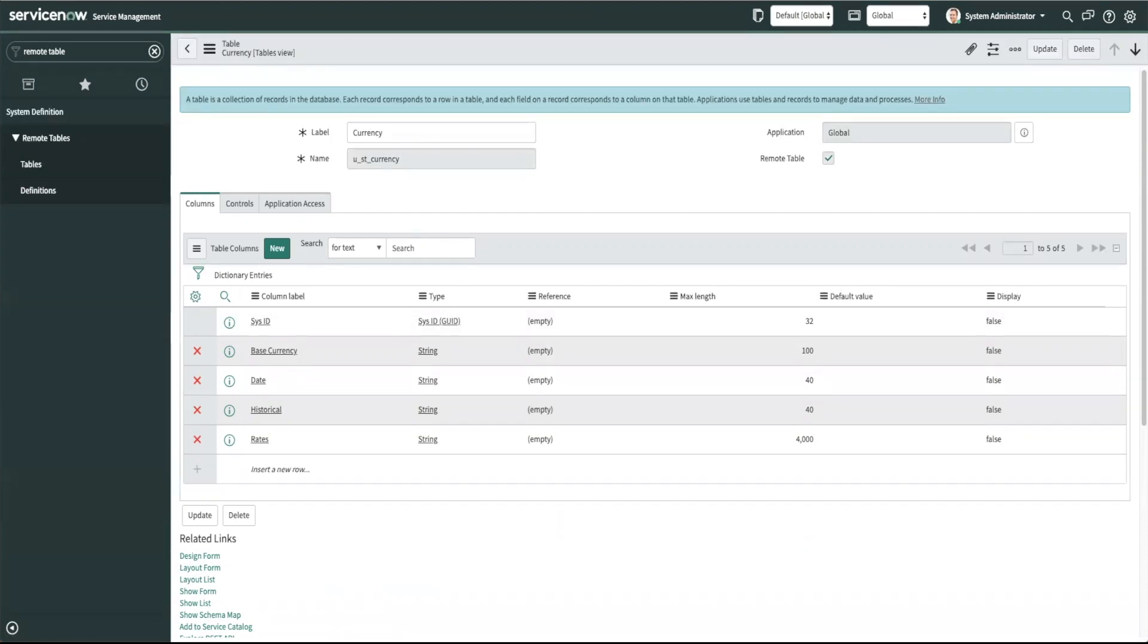Every time you refresh a list that contains the external data from a remote table the associated script runs again. So this is why one key thing to note is that all the data that is retrieved from the external source lives in the memory.